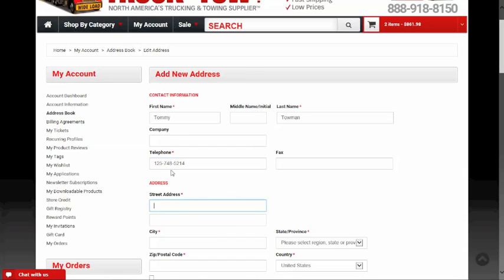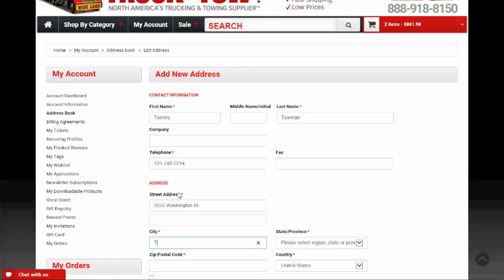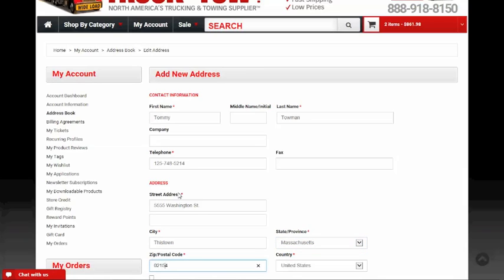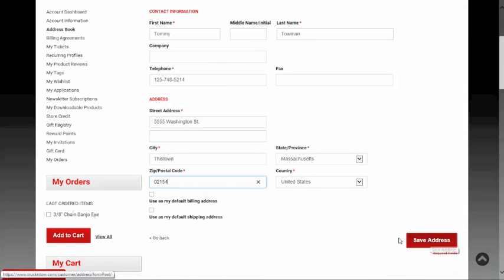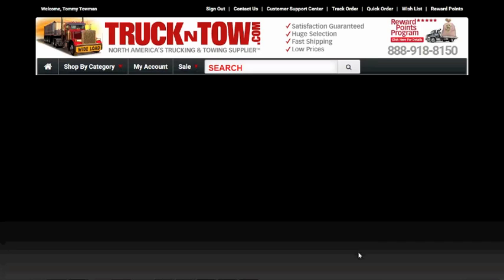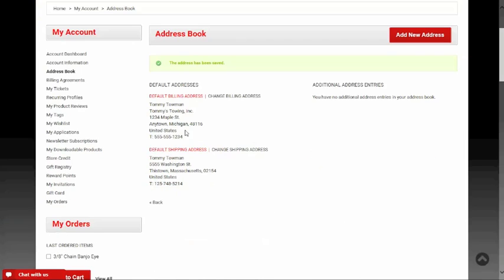I'm entering the new address: 5555 Washington Street in this town, Massachusetts. Here I have the option to save this as my default shipping address by clicking the checkbox. When I save this, it brings me back to my account, and as you can see, my billing address hasn't changed but my default ship-to address has now changed.